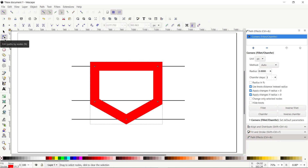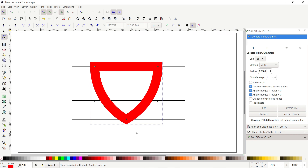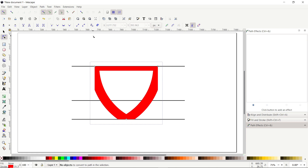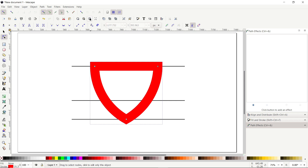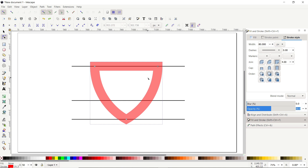Click the small plus icon in Path Effects and select the Corners Fillet/Chamfer path effect. Select the Edit Path by Nodes tool and you can see green-colored nodes appearing on every corner of the shape. Drag each corner node to round the corners. Then go to Path and select Object to Path. Your view may become distorted, so click the Zoom to Fit Page in Window icon to restore it.